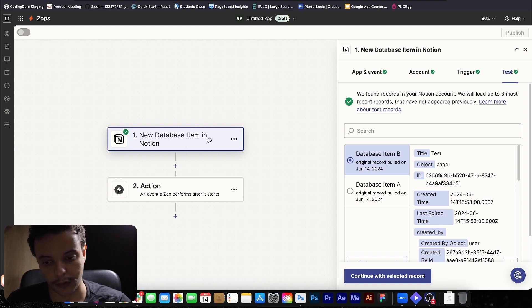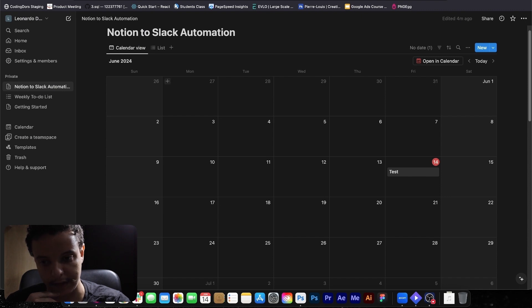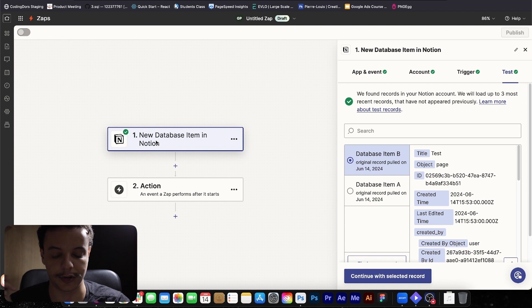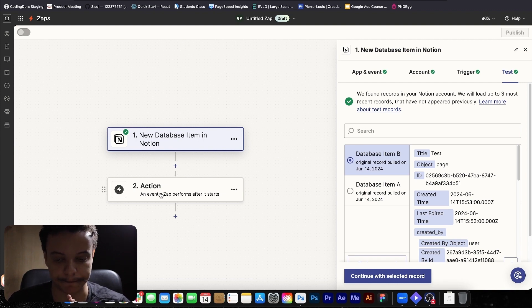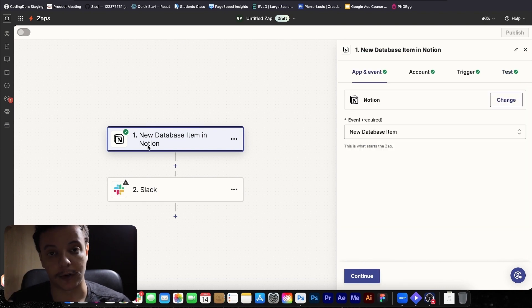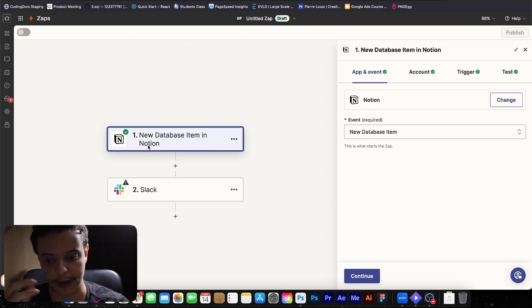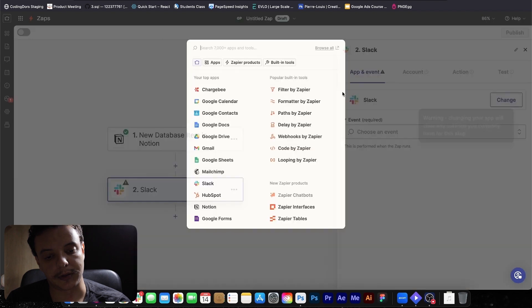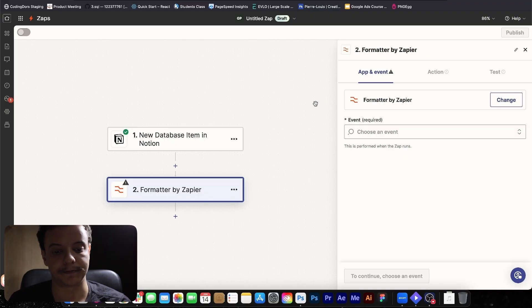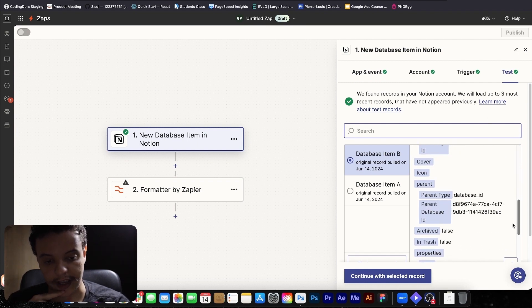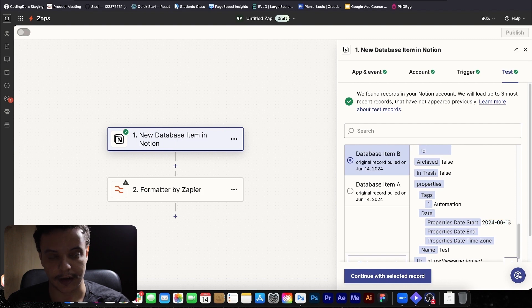For now, our new database item trigger on Notion is set, so every time we create a new item, it will trigger our Zap. Now we need to add an action. I could put Slack right next and send the notification right away, but by default we would receive this notification at midnight — once the day flips — and we don't want that. We want to receive it at 12 p.m., 1 p.m., or 2 p.m., for example. That's why we are going to use a built-in tool from Zapier called Formatter by Zapier. Here we are going to format our data — specifically the date that our task starts, the properties date start — which is the date our task is actually happening. It can be an end date as well, it's up to you.